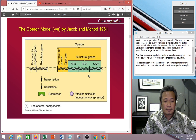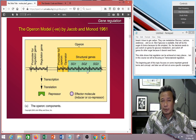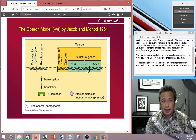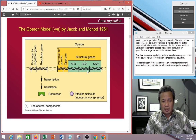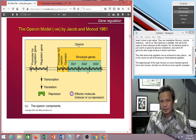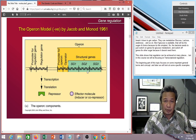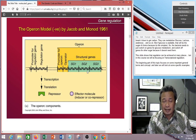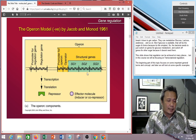Most of the time, all these genes will be related. That's why when you switch one on, you might as well switch the others as well, because they are going to be needed in a particular pathway.